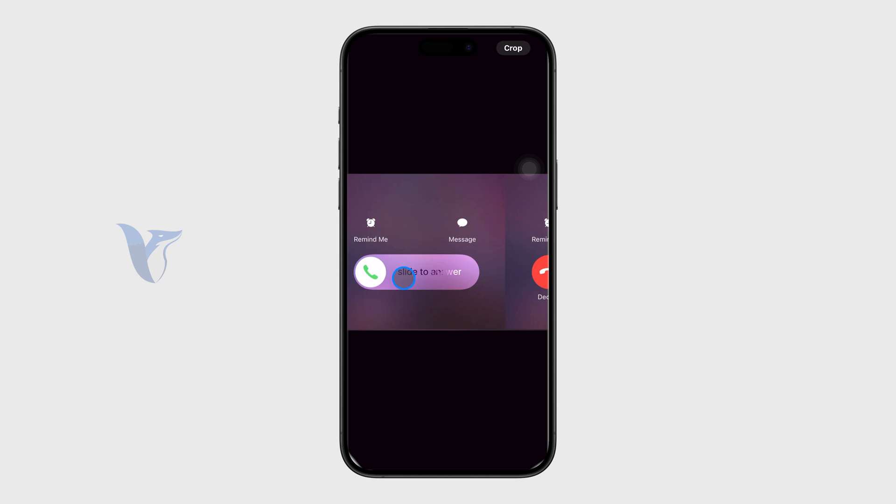This is the screen that shows up when your phone is locked and you receive a call. This is the user interface. You have to swipe right to accept the call.